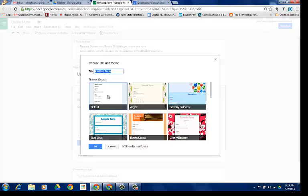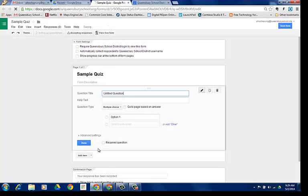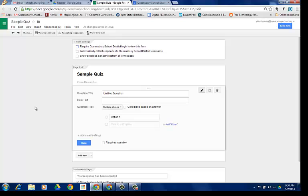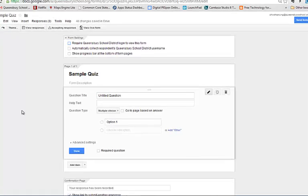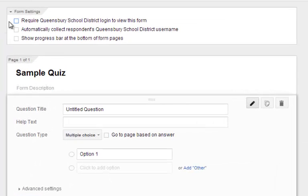I'm going to pick the default form, name it Sample Quiz, and click OK. I'll end up at the Google Forms editing area. I'm going to first go to the form settings and check off automatically collect respondents' Queensbury School District username, which will automatically require a Queensbury School District login to view this form.